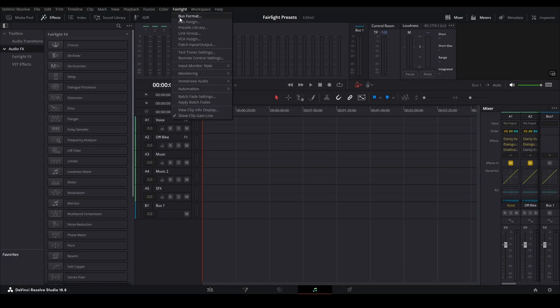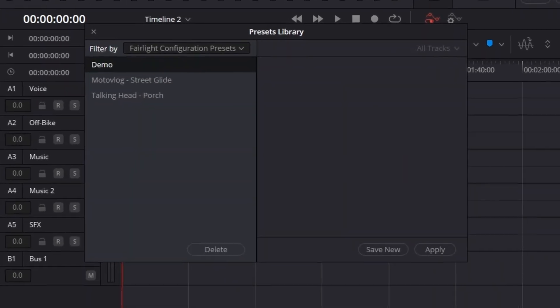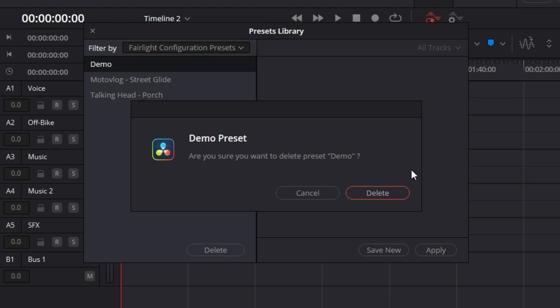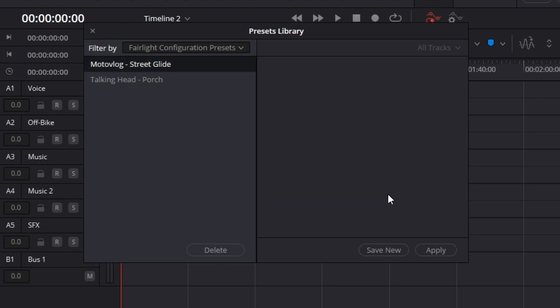And if we go back into our Fairlight tab, we go back to Fairlight Presets Library, it's still set on Fairlight Configuration Presets. I can click the Delete button on the demo one because I don't need it anymore.